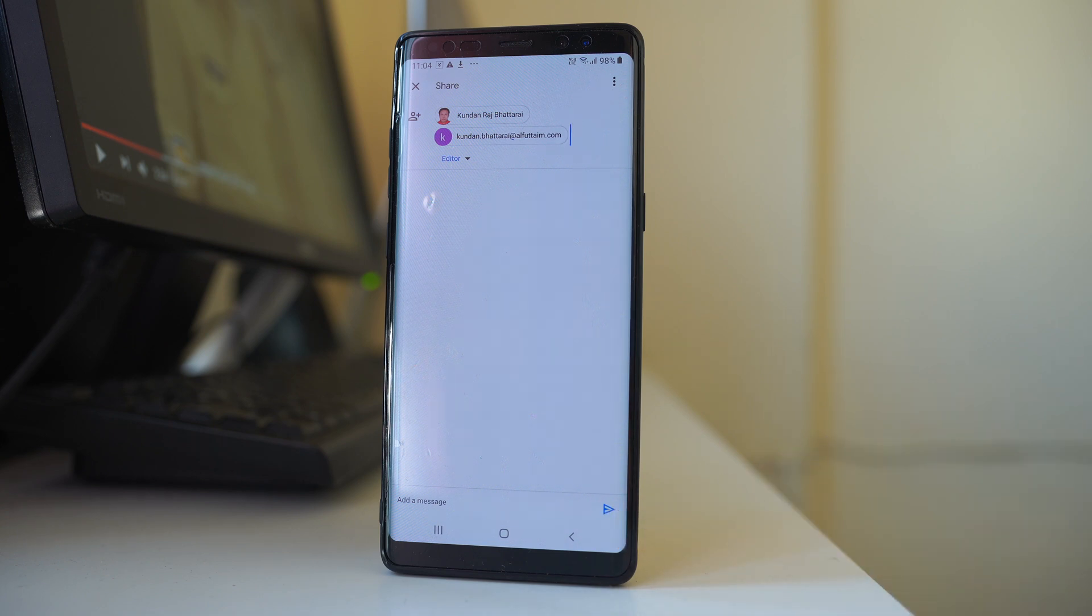This is how we can send Google Drive's file link to other contacts. Thank you for watching this video and please subscribe to my channel for more tips and tricks.